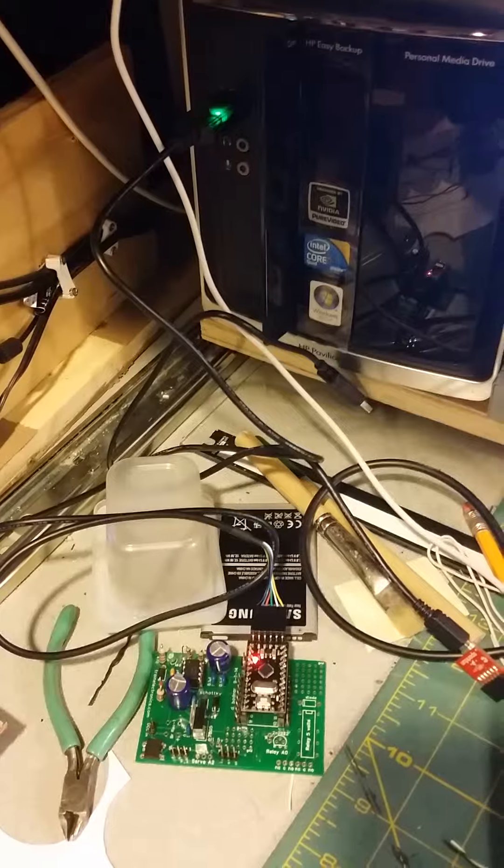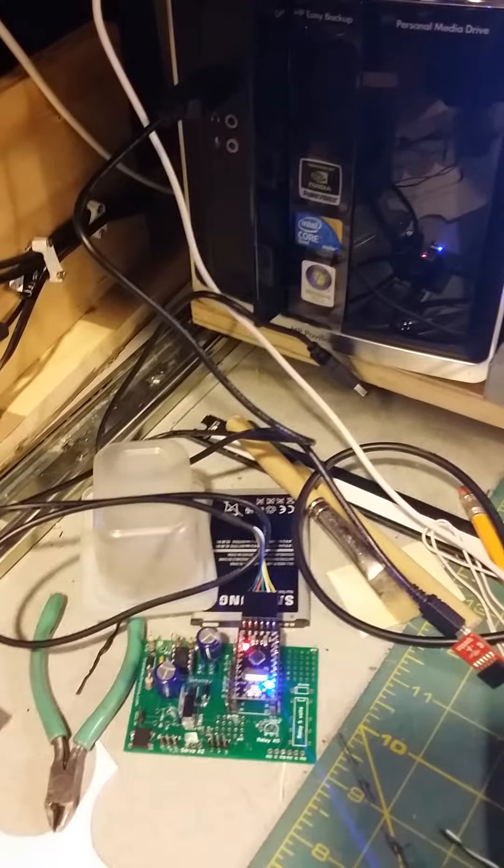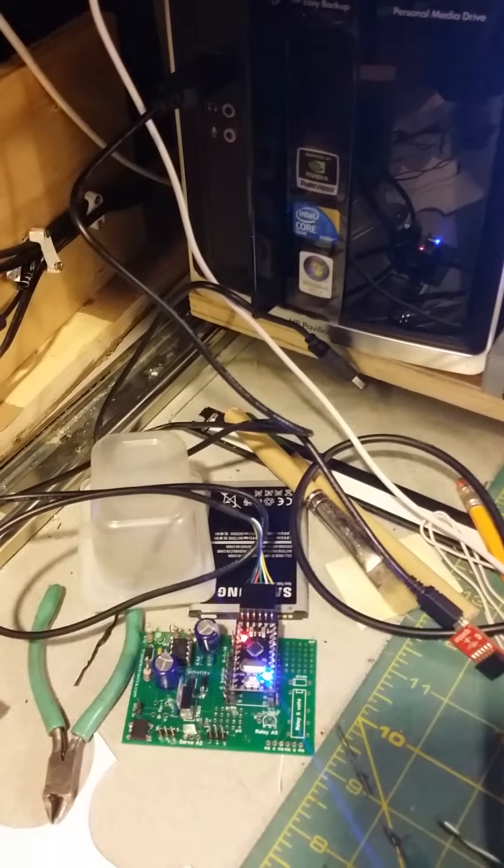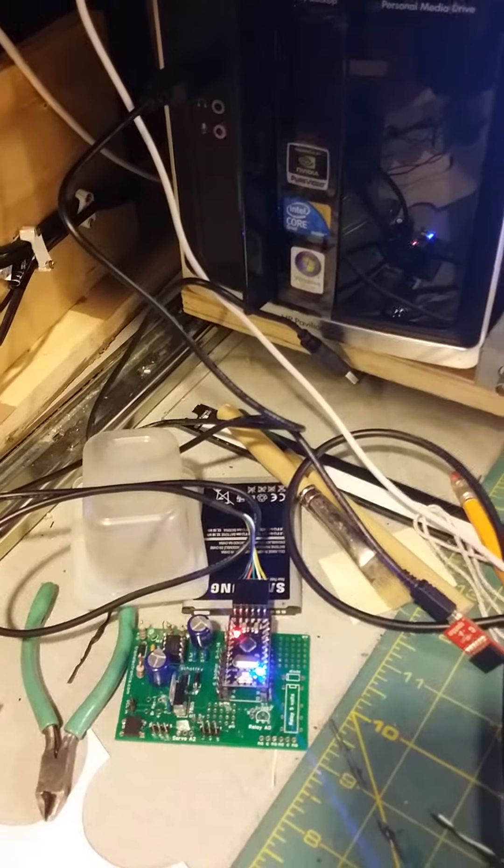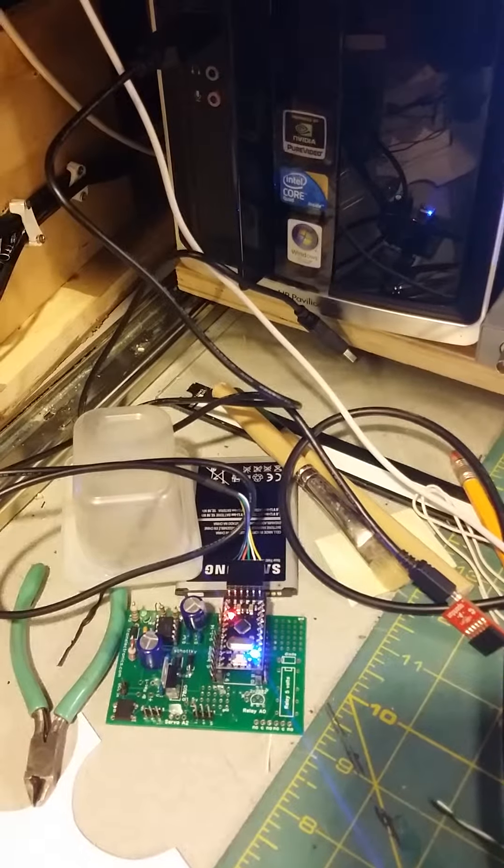You can see the lights flickering up and below, and nothing's going to... nothing happened on the card there. The blue light came on on the Arduino Pro Mini.